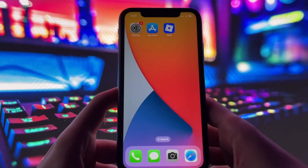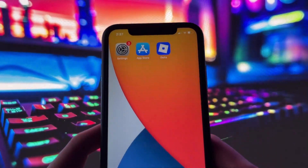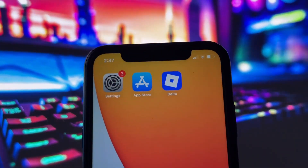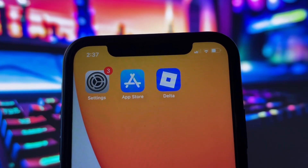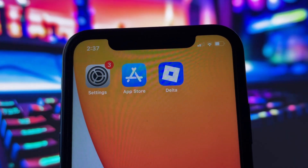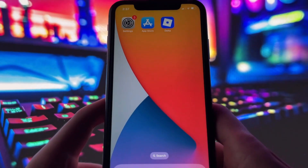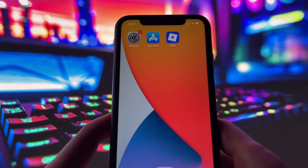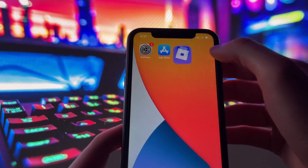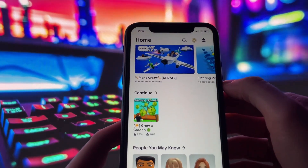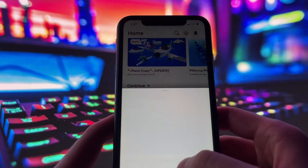Hey everyone, today I've got something really exciting to share with you, especially if you've been looking for a reliable way to get Delta Executor running on your device. Whether you're using iOS or Android, this method works flawlessly on both platforms, and I'm going to guide you through the entire process step by step.